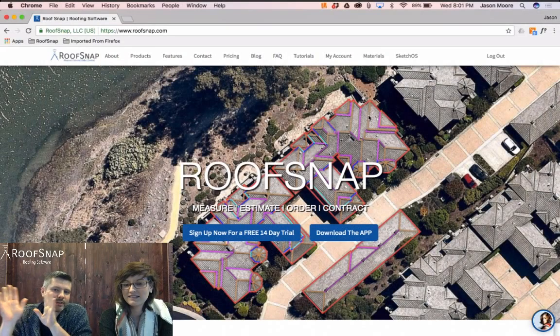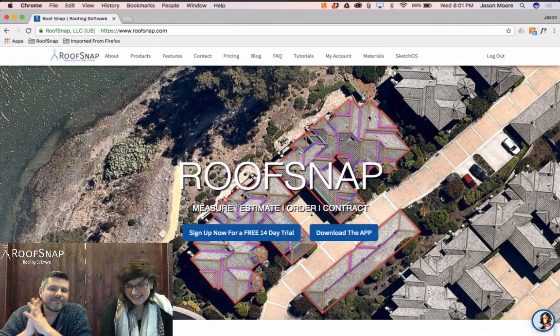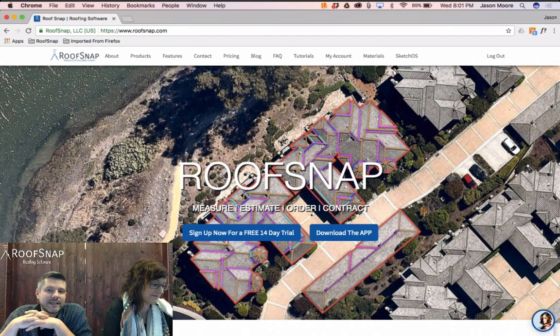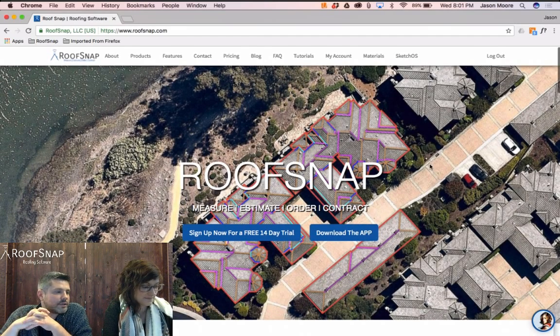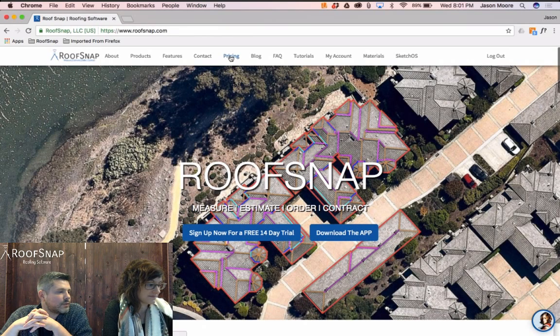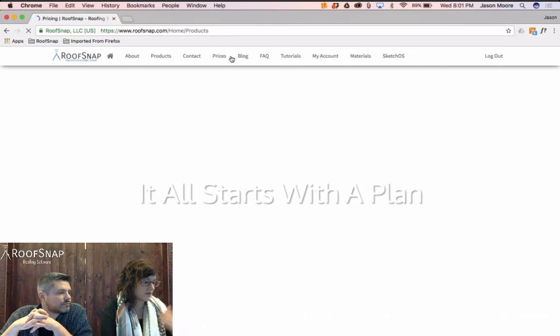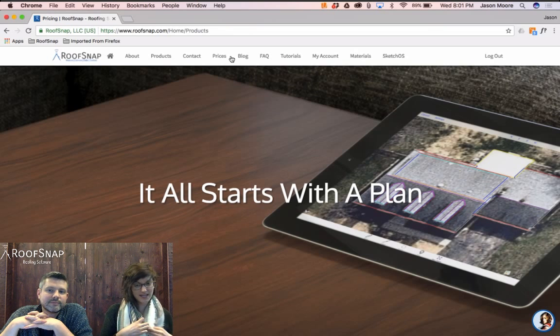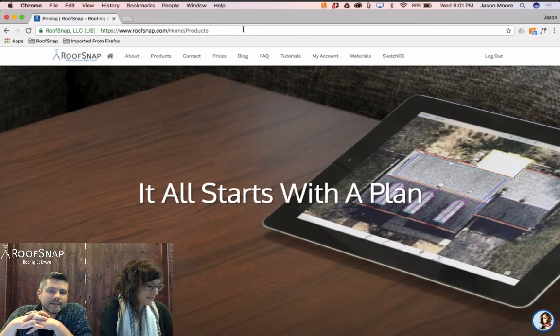Today we're going to show you a couple things. First of all, we want to jump over to our website. RoofSnap is getting a facelift — the website is getting updated, so you'll see new graphics and new imagery. Let's jump over to our pricing page as well.